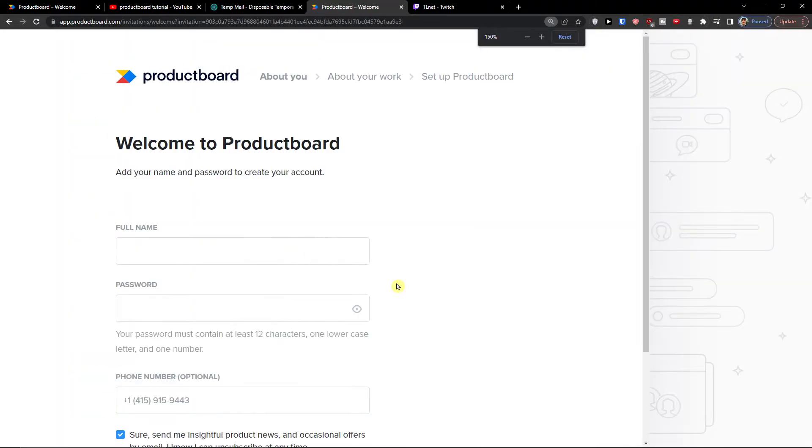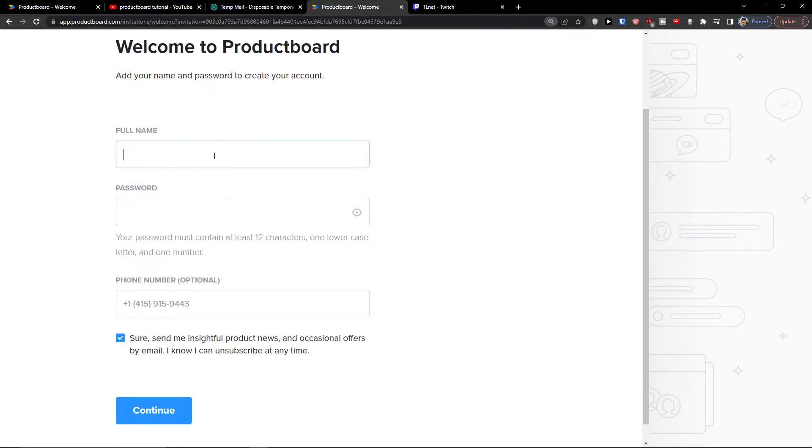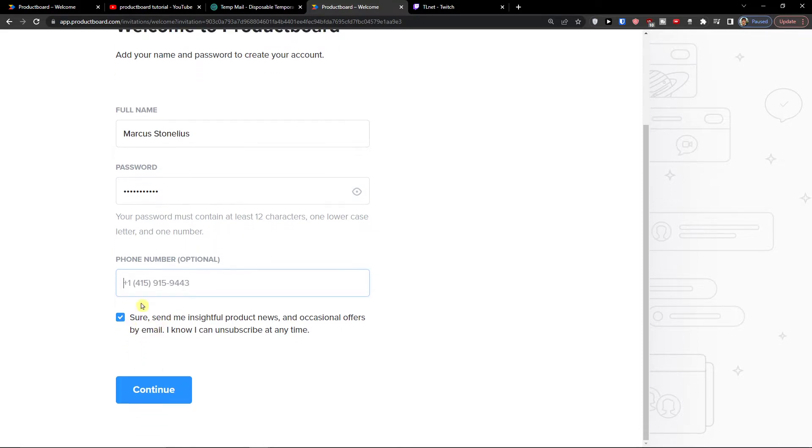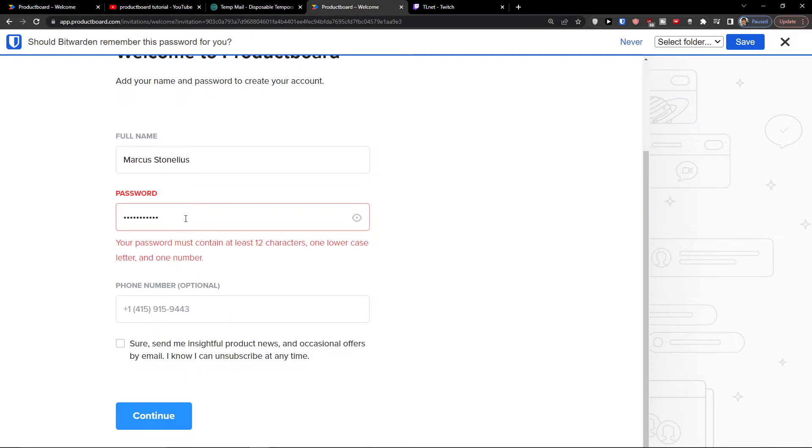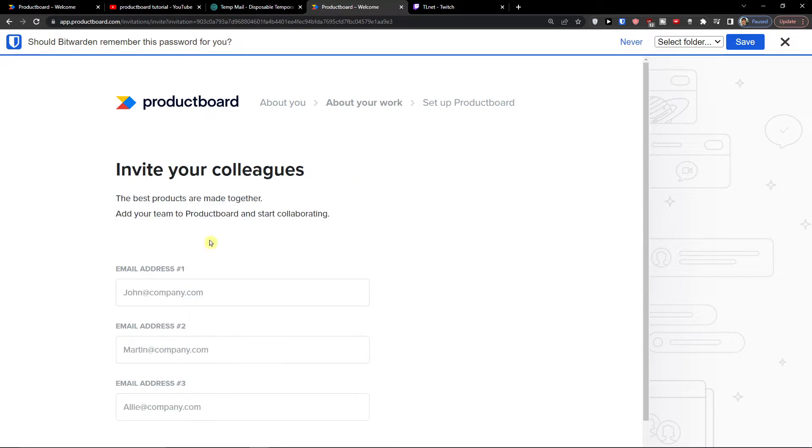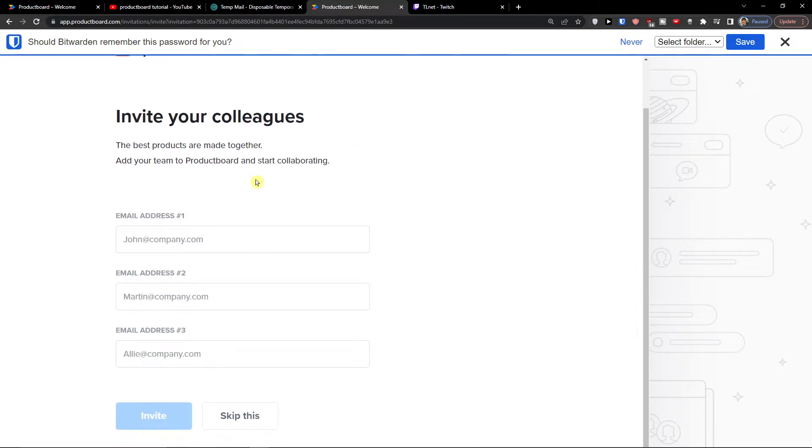So when you're here, first thing first we need to add a full name - Markus Tonelius - and password. Phone number I'm not going to give it. You can also uncheck 'sure send me insightful product news' and here we go. Company name and this is the workspace URL that I'm going to have. You will have your own here and you can edit that too.